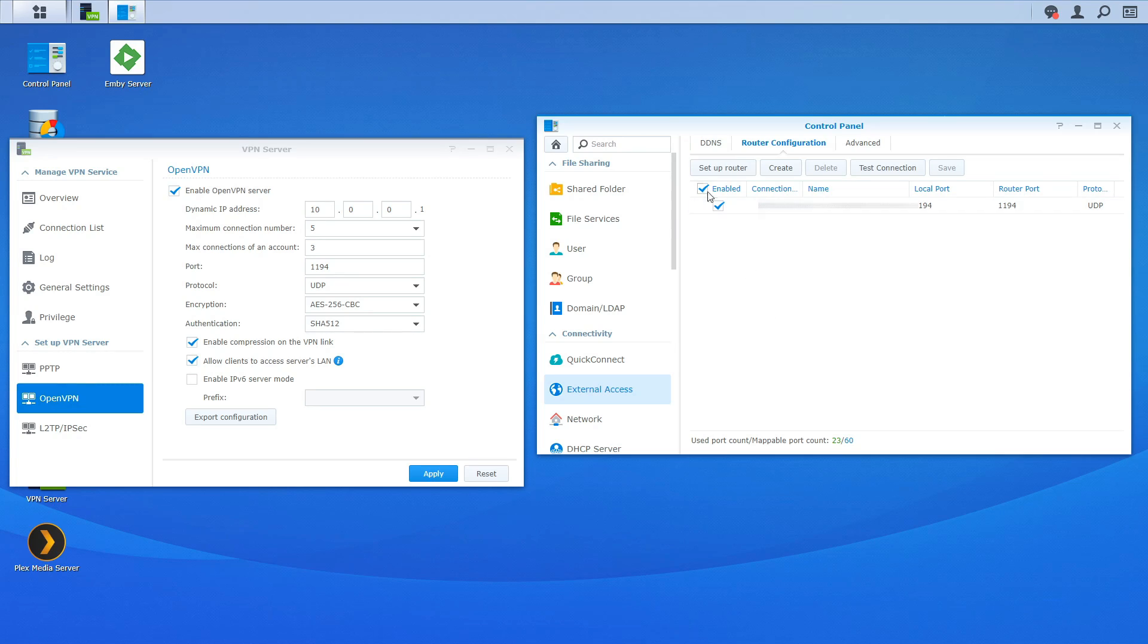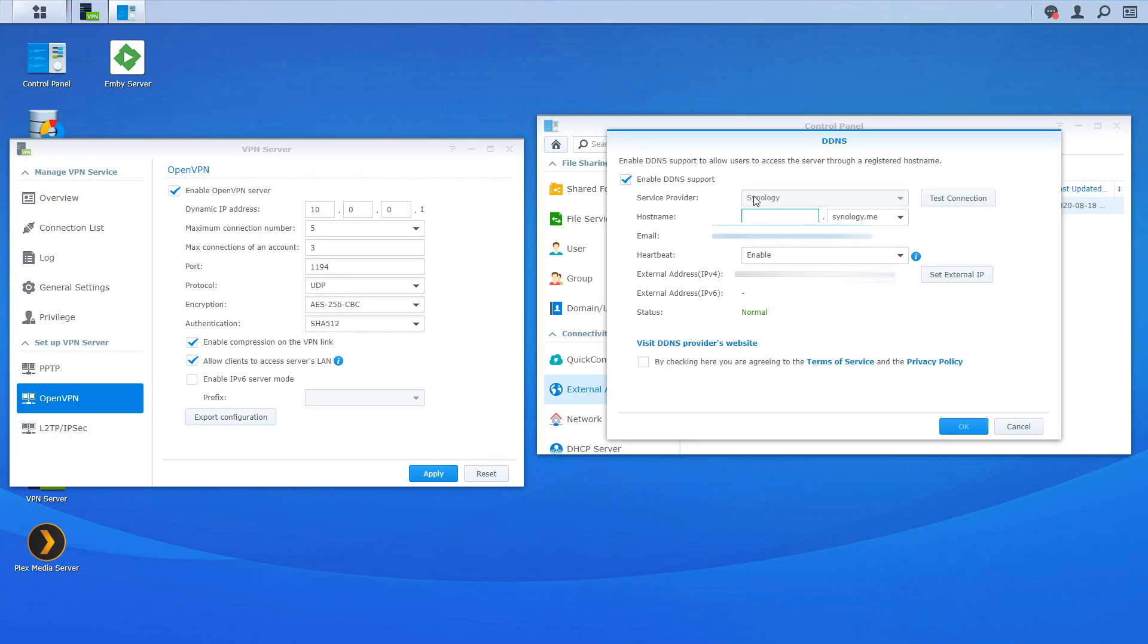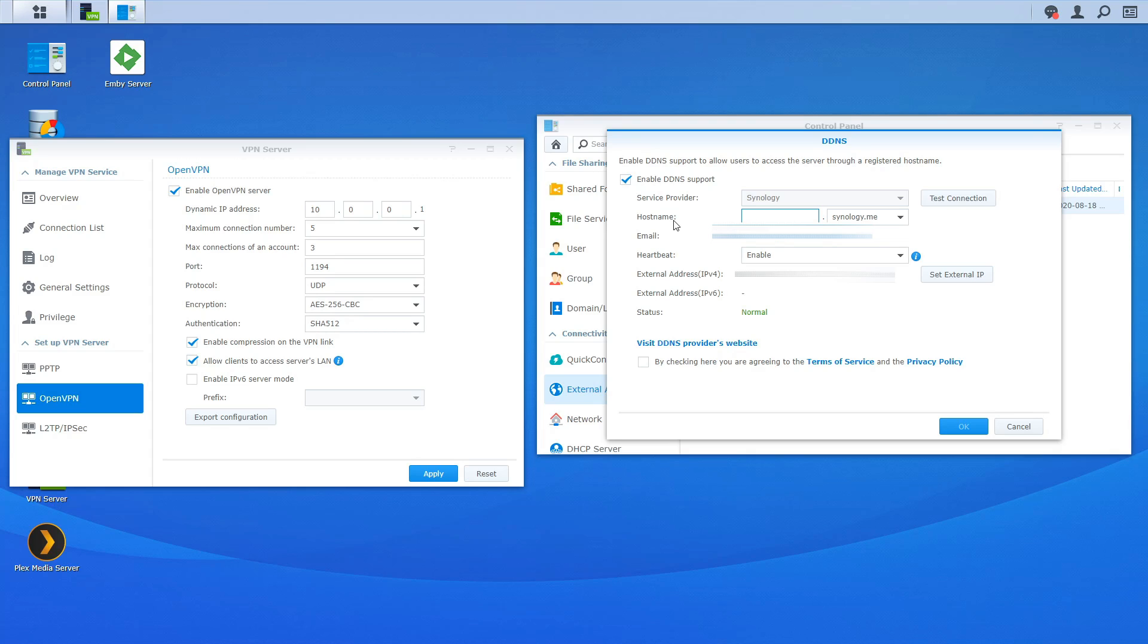So to set this up we're going to go to ddns and then you will be brought to a page like this. So on the service provider we're going to click on the drop down we're going to select Synology. Now you're going to get to pick a host name so if you want it to be triple m you can go ahead and put that there. If you want it to be network nas for all or a company name for that matter you can go ahead and just select that there.